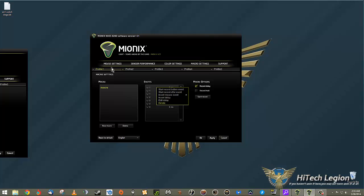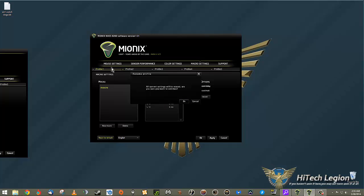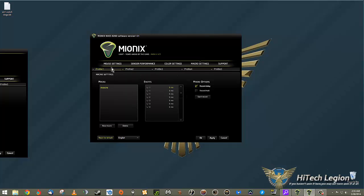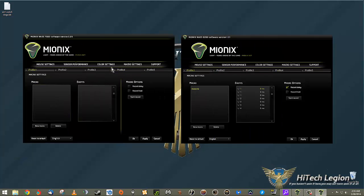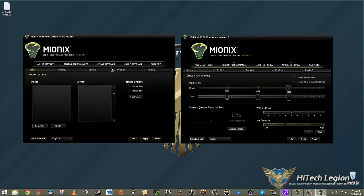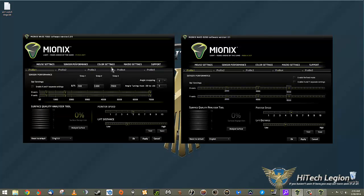I'm going to reset all that to default now. Going back to the sensor performance, this is the only part where the two different mice, the 7000 and the 8200, differ. Even then, it's still pretty similar.